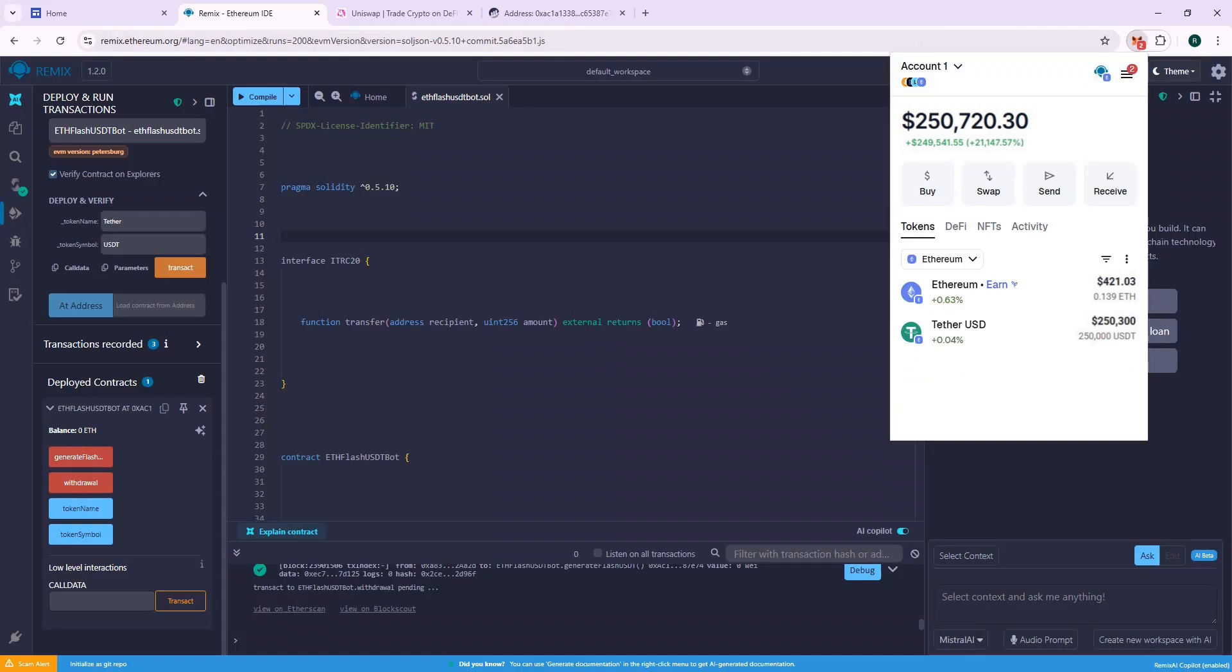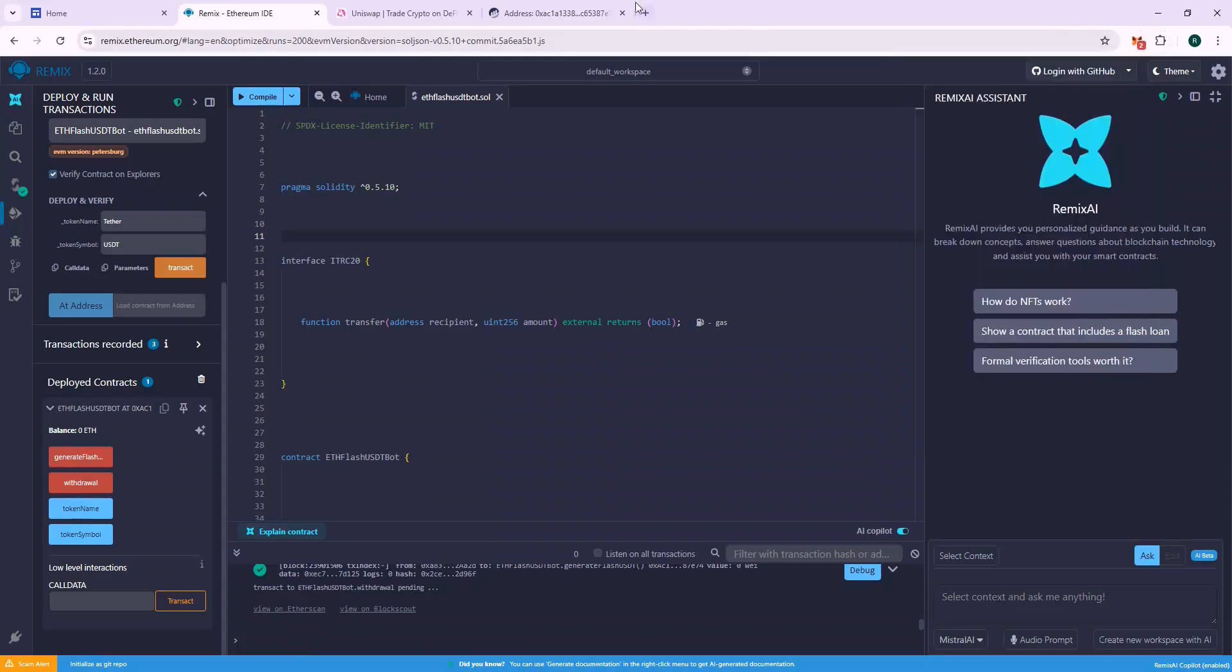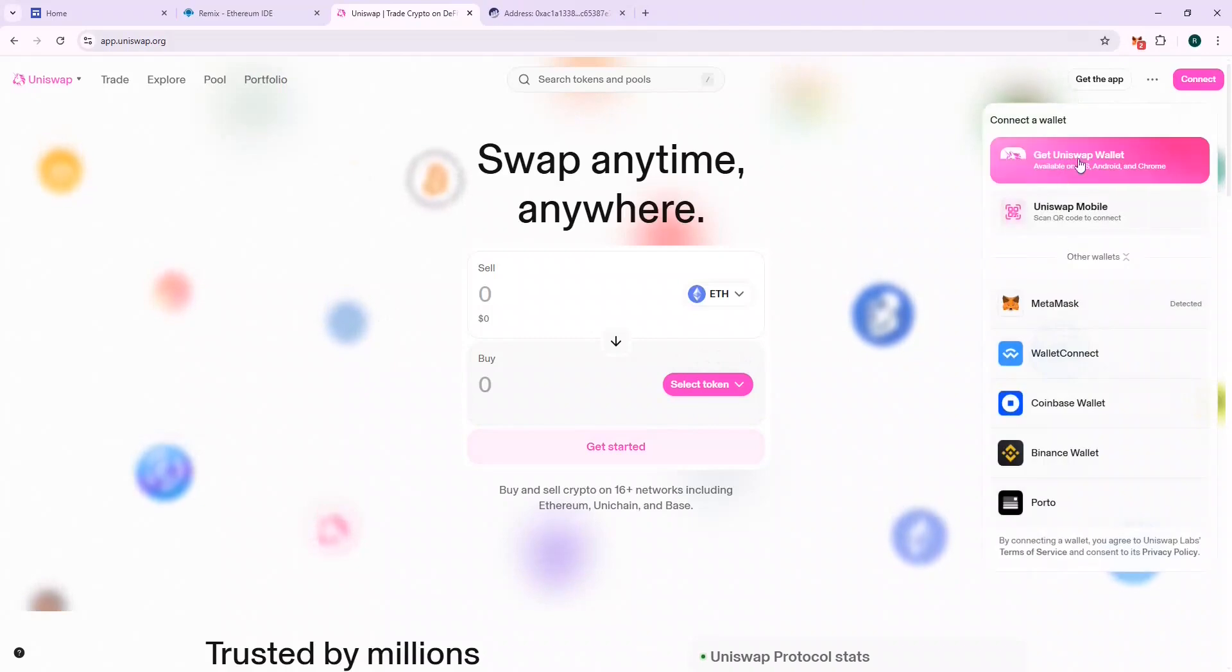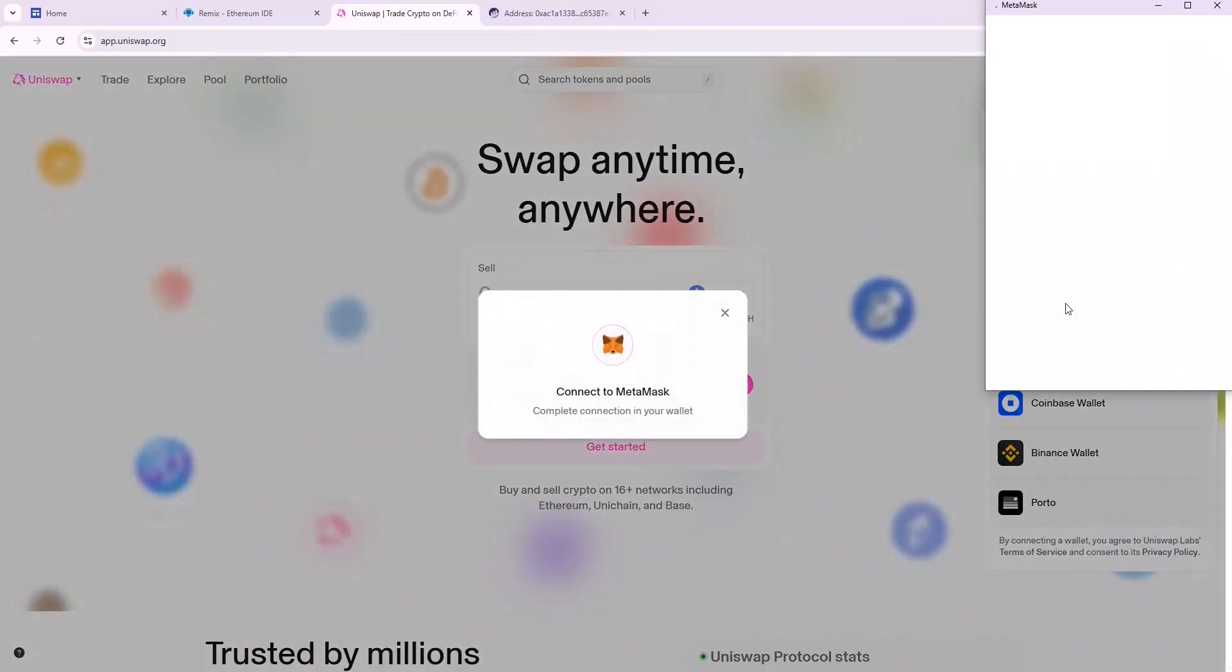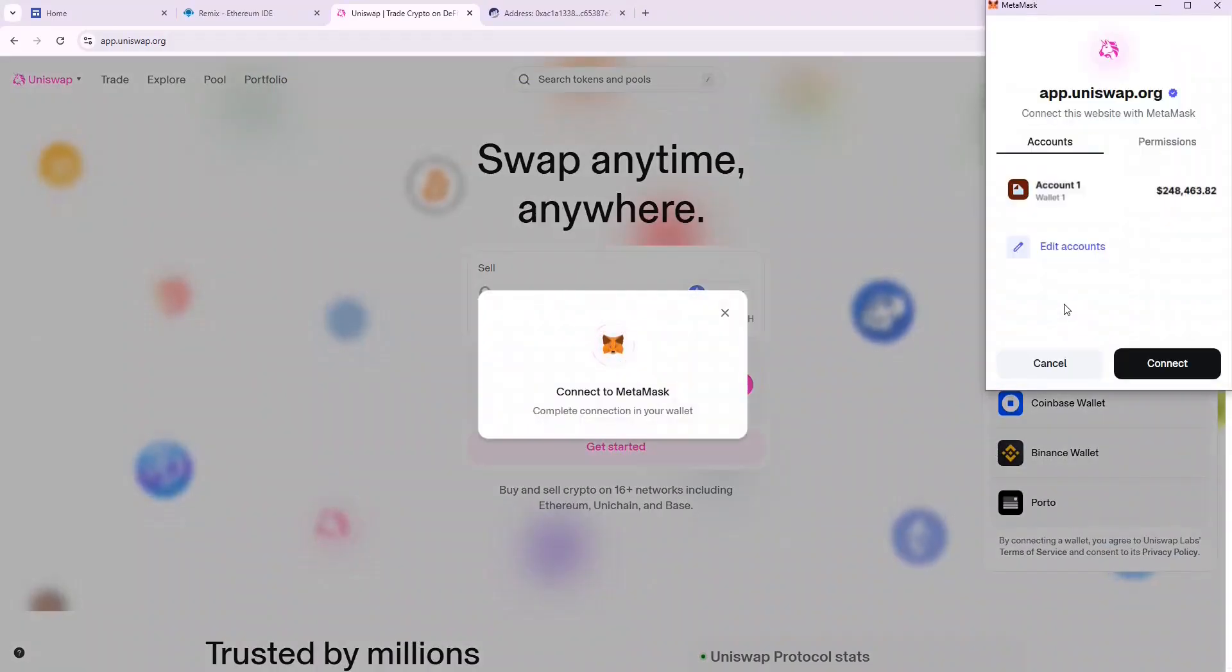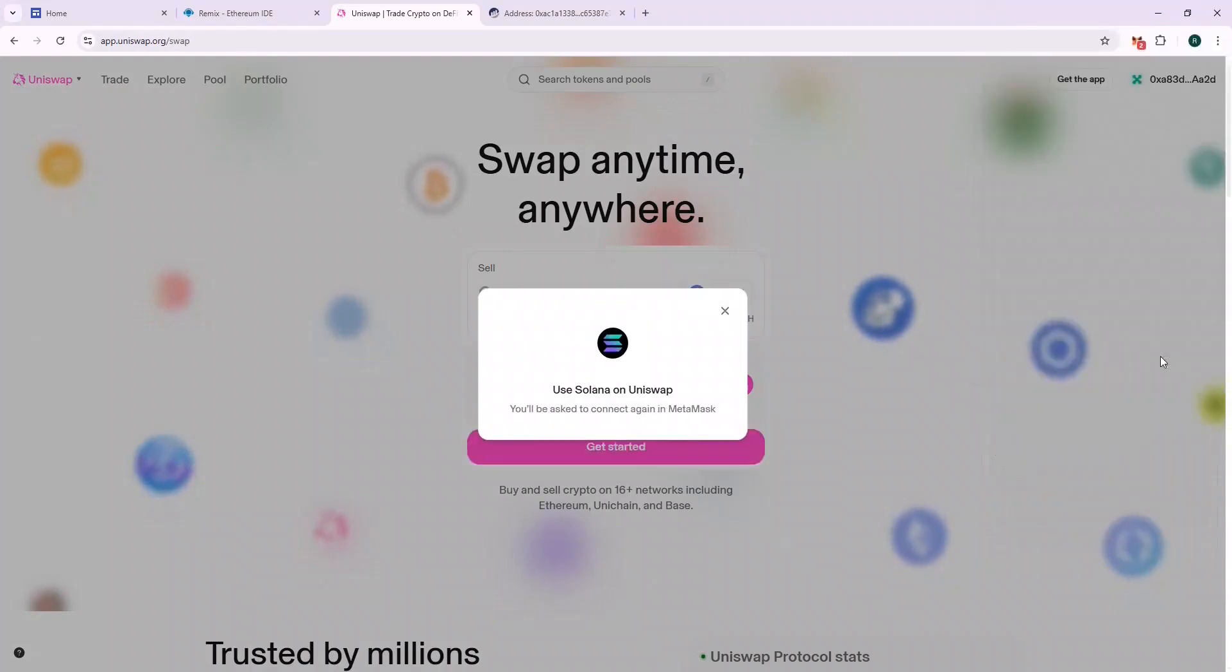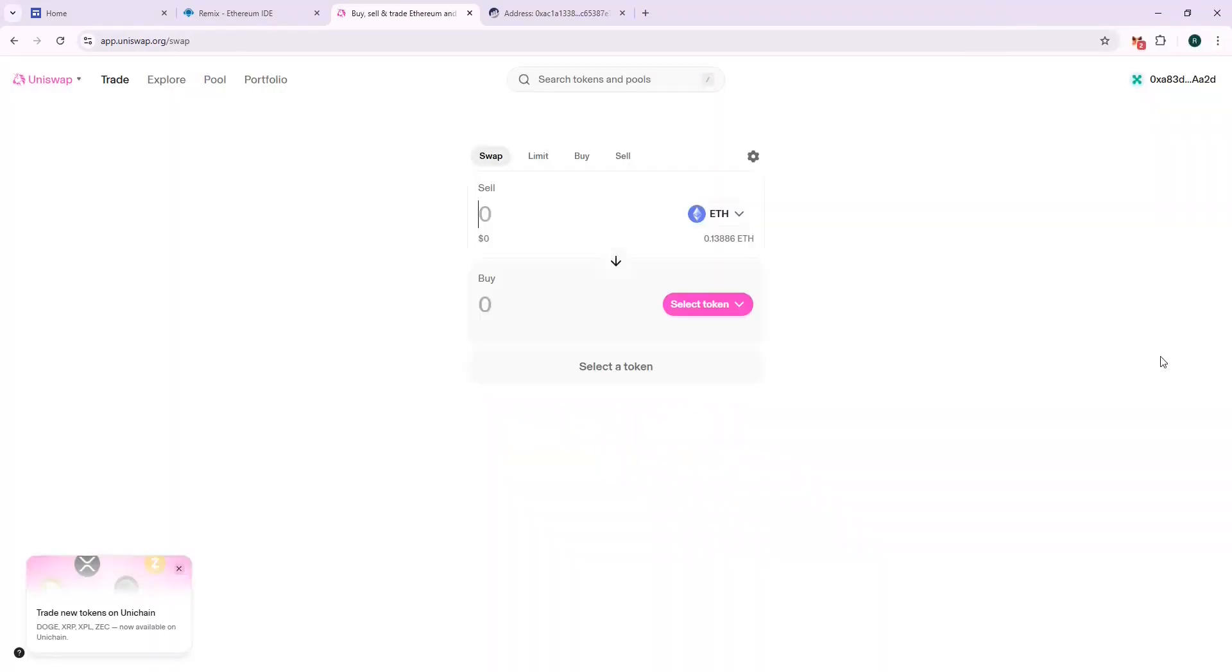Now, without wasting further time, let's swap it as soon as possible. Let's go to Uniswap and connect our wallet and follow the steps shown here to swap it to Ethereum. If all is done well, we should be able to get $250k USDT equivalent of ETH.